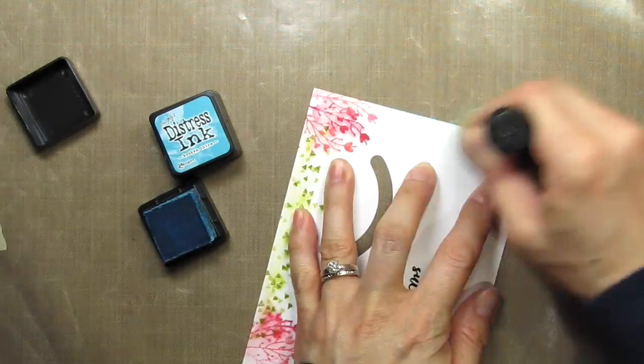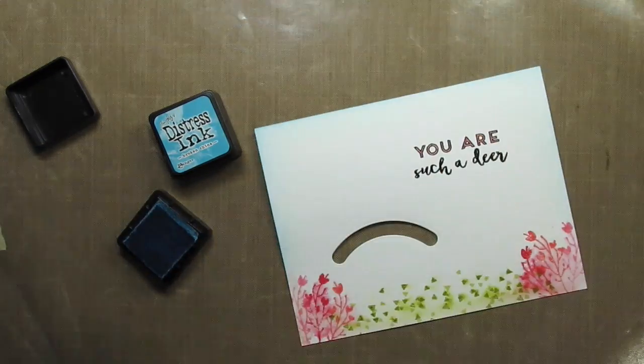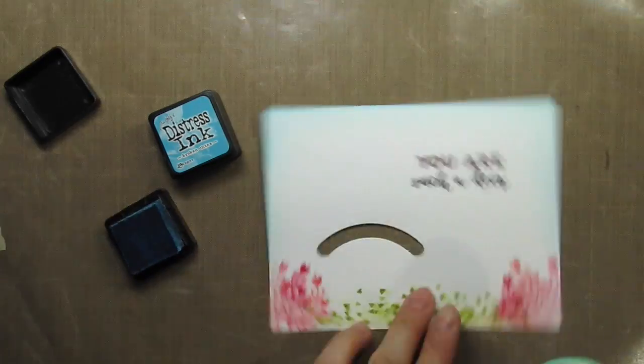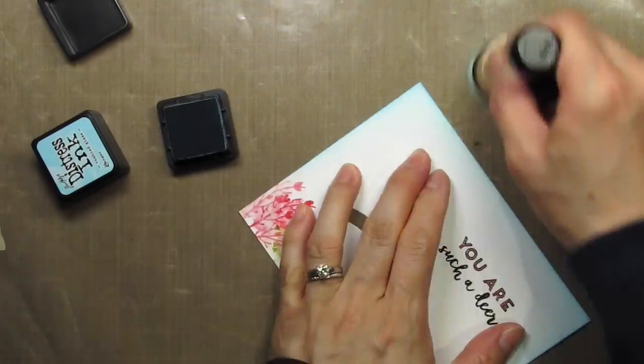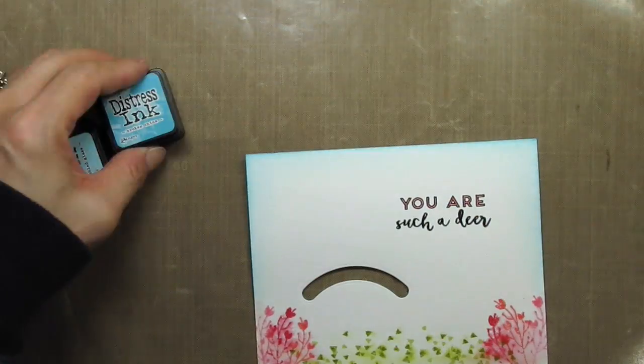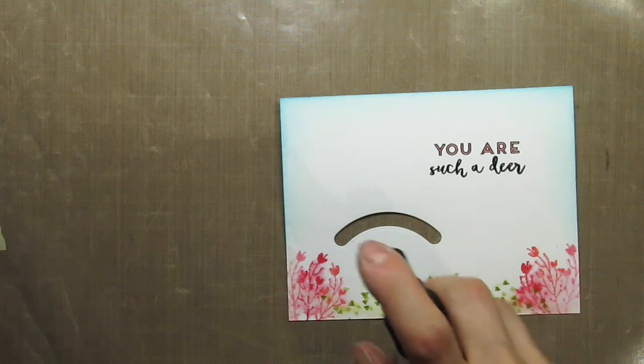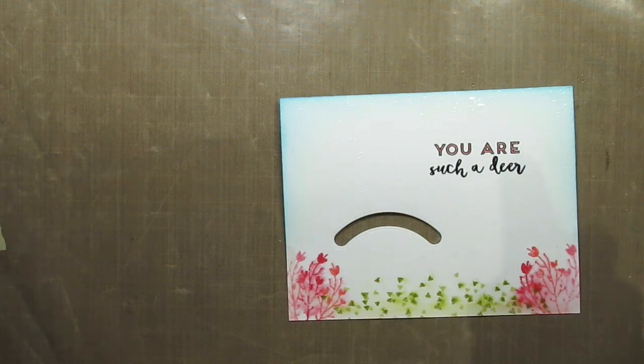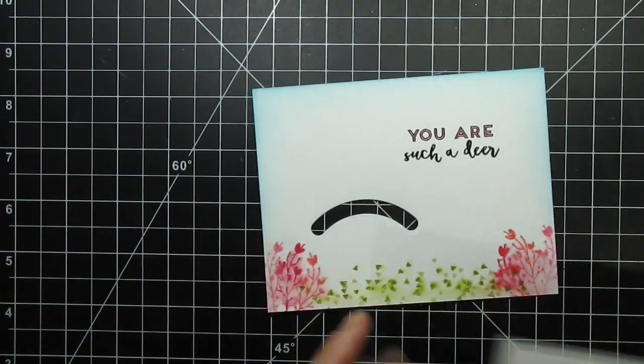When the panel is dry, I decide I want to sponge blues around the remaining white edges of the card to completely frame the scene. I'm going to use tumbled glass and broken china for the sky section. Then I lightly mist the newly sponged areas and speed dry the panel with my heat tool.